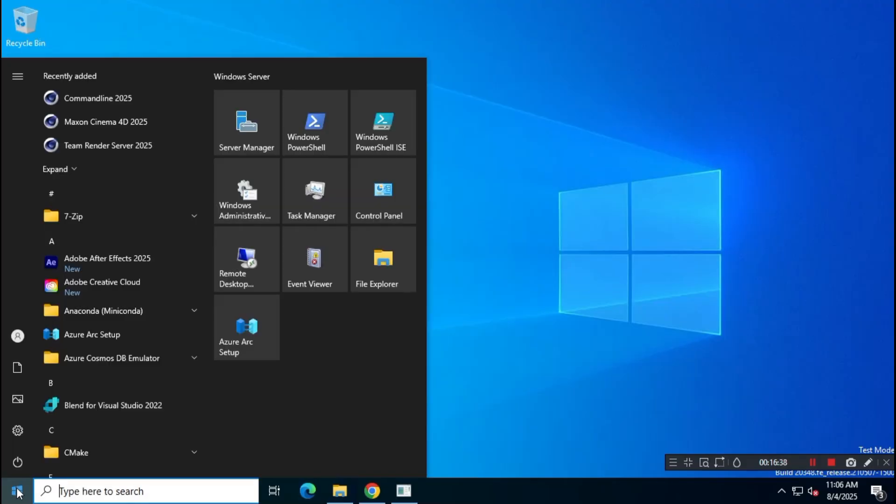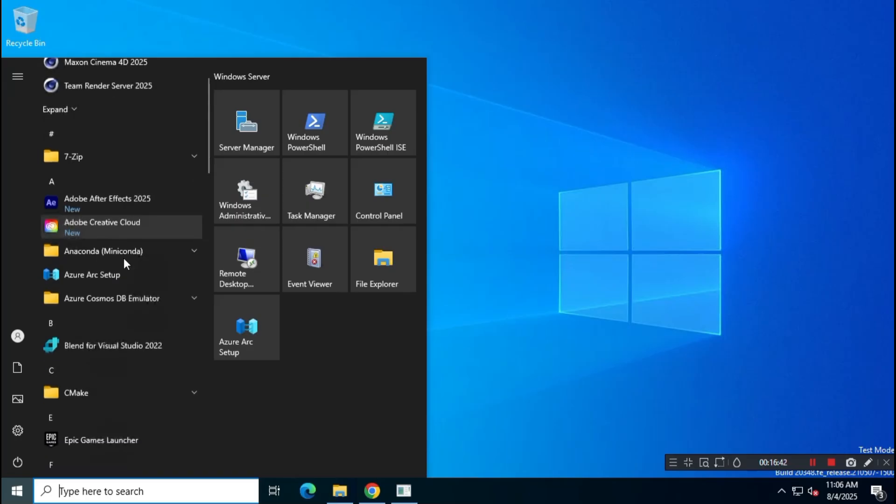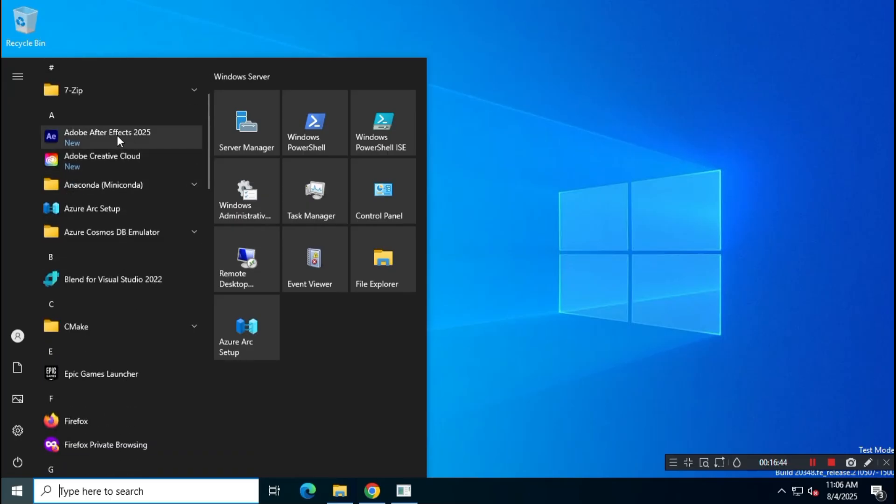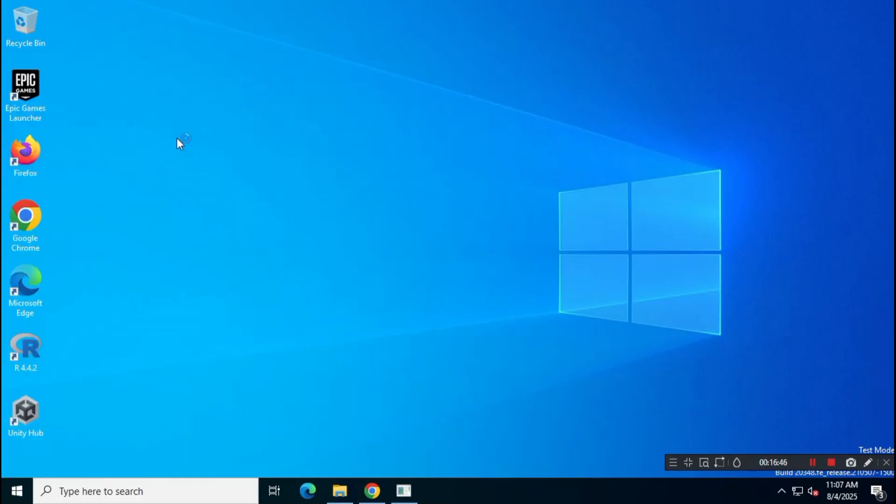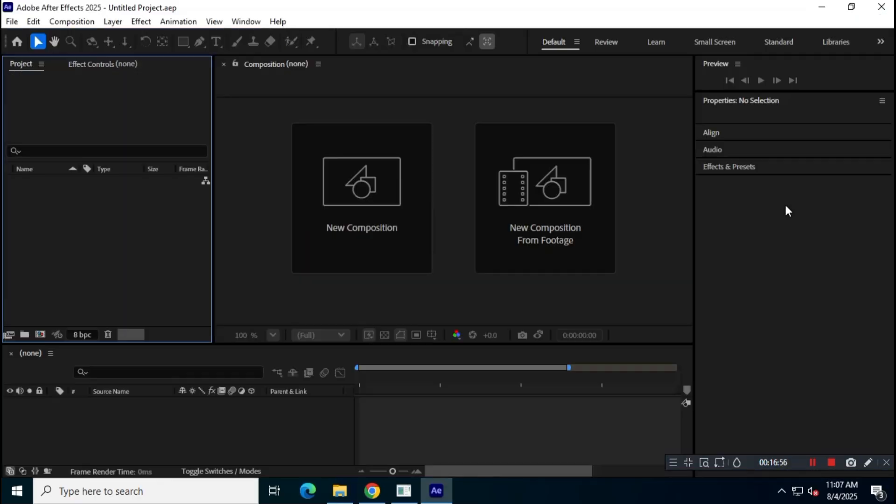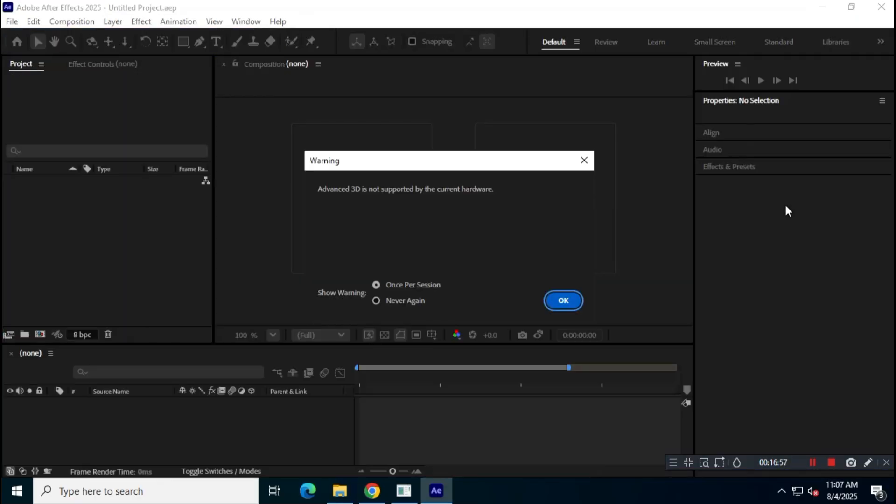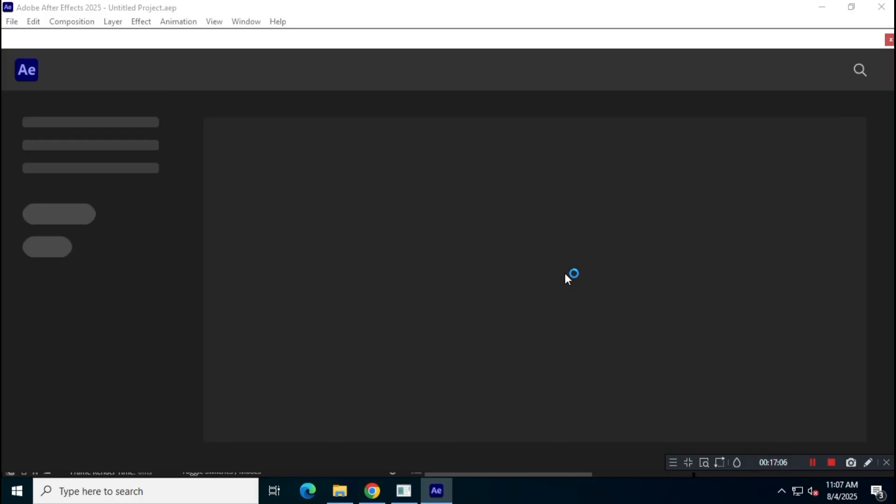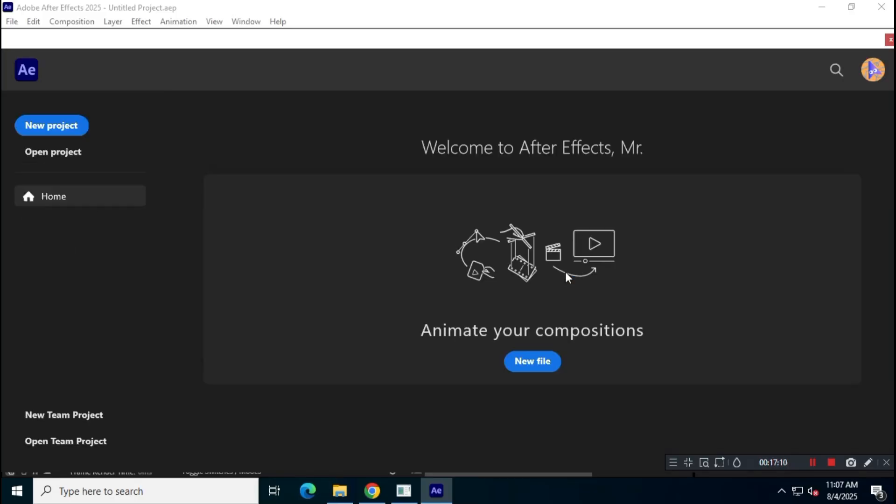In this video, I'll show you how to download and install Adobe After Effects latest version from the official Adobe website without using a credit card. Follow each step carefully to successfully complete the installation. You no longer need to visit any third party or sketchy websites to download Adobe After Effects.